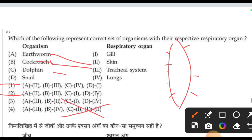Dolphins are mammals, and mammals respire through their lungs. So dolphins' respiratory organ is the lungs — C4 is matched. Therefore, the correct answer for this question is the first option. In exams, identifying the match quickly saves time.